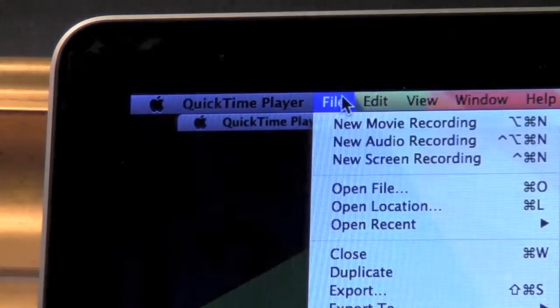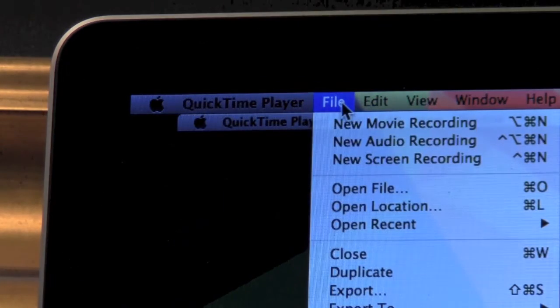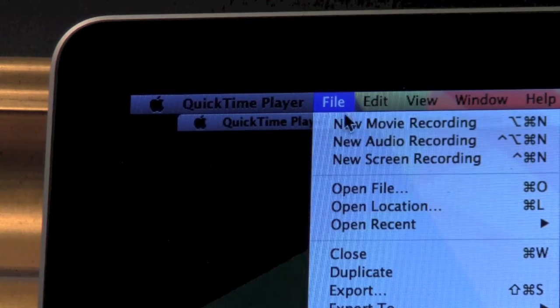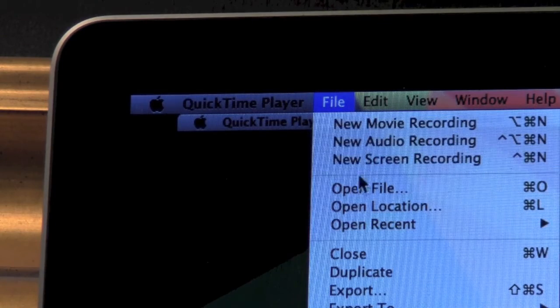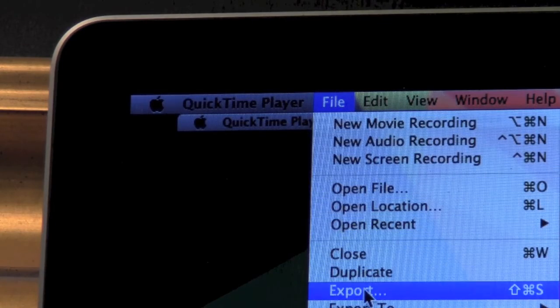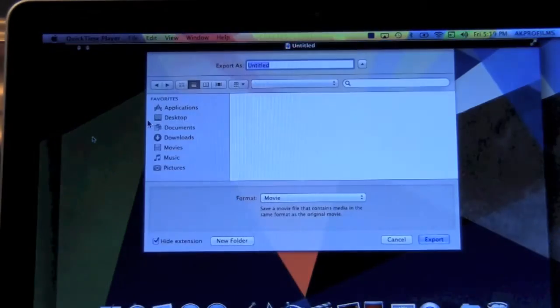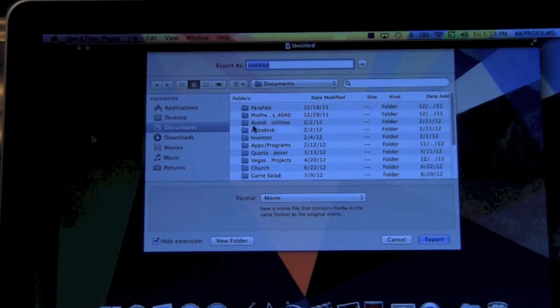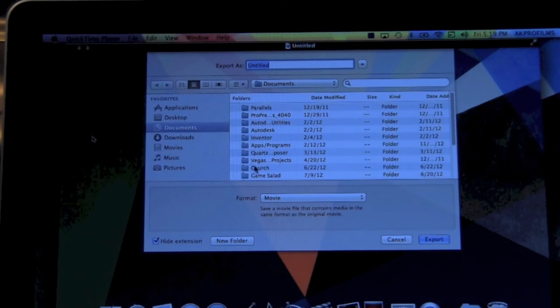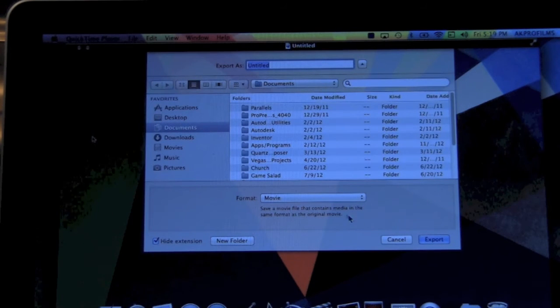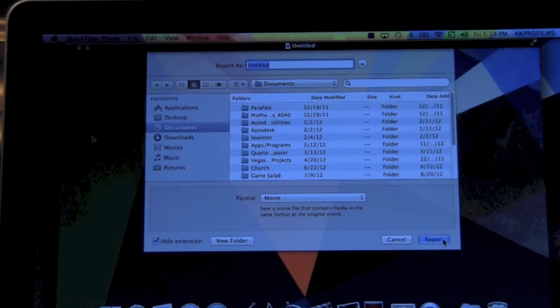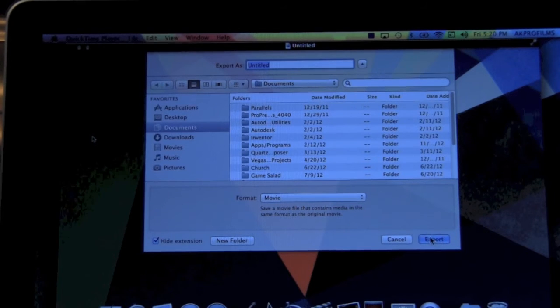To save your footage out as a .mov you go to File and then you go down to Export. When you press Export it will bring up a menu where you can choose where to save your footage. Then you can press Export to save the footage out.